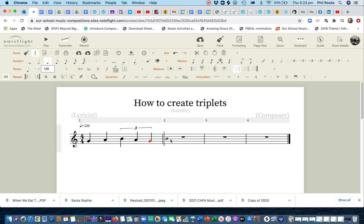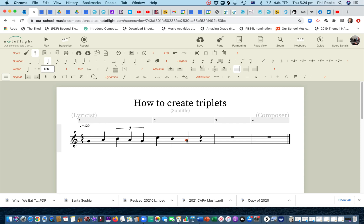Now, say we want quaver triplets. It's already a crotchet. So in other words, we go up one note value to the value of the triplets we want. So we've got crotchets there. We simply press triplets there, move our cursor.